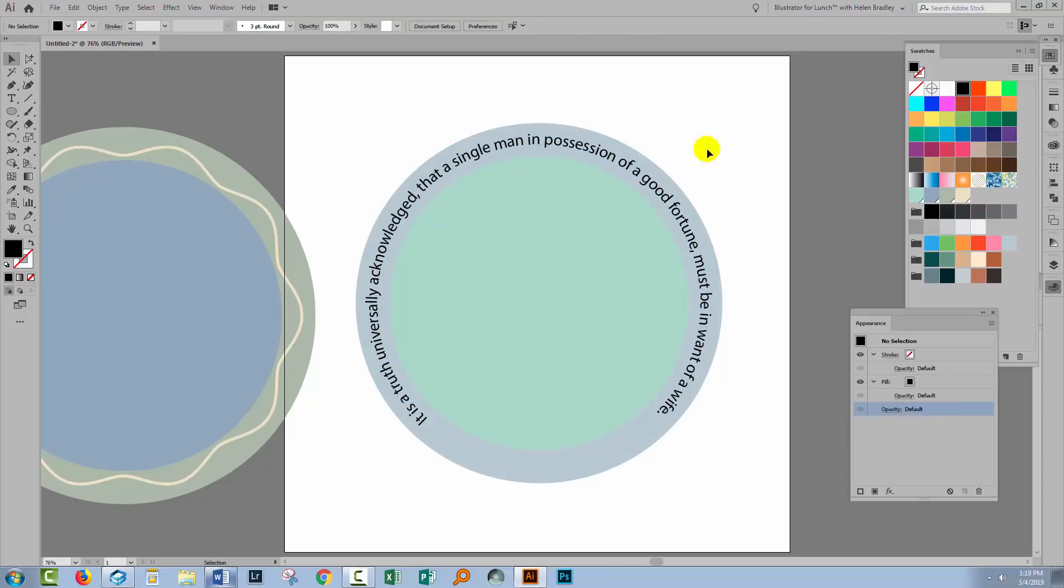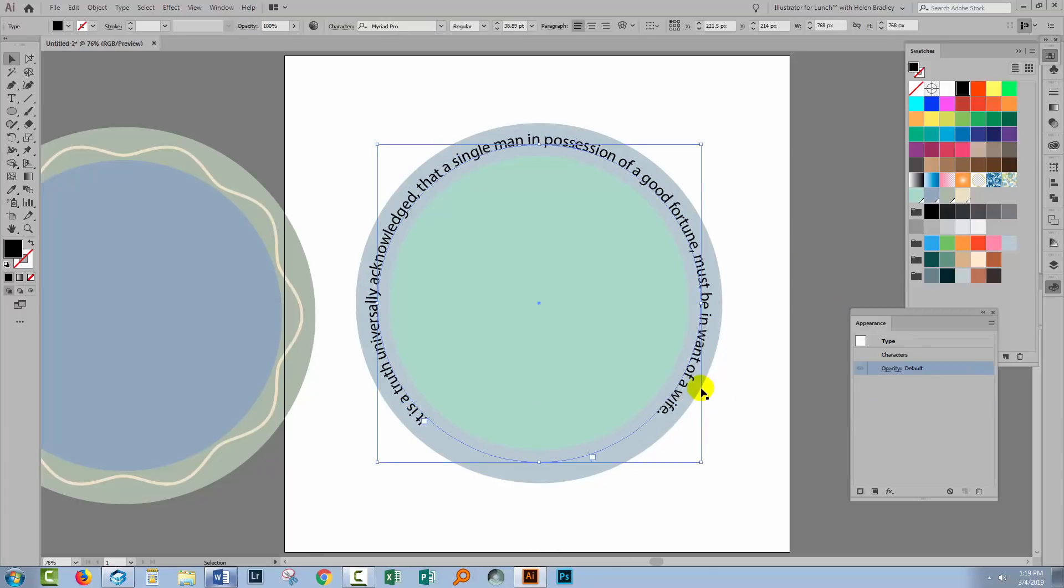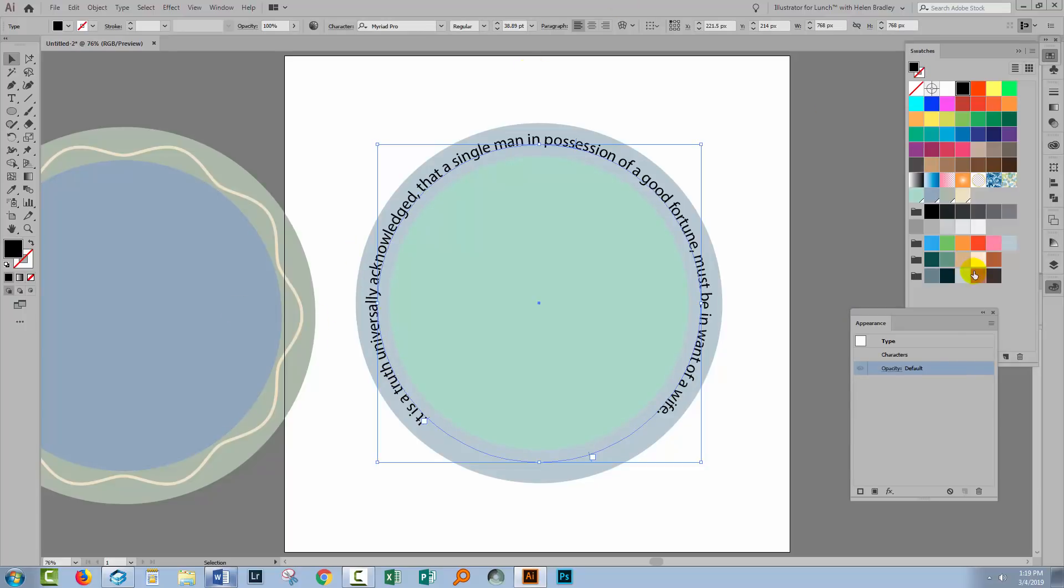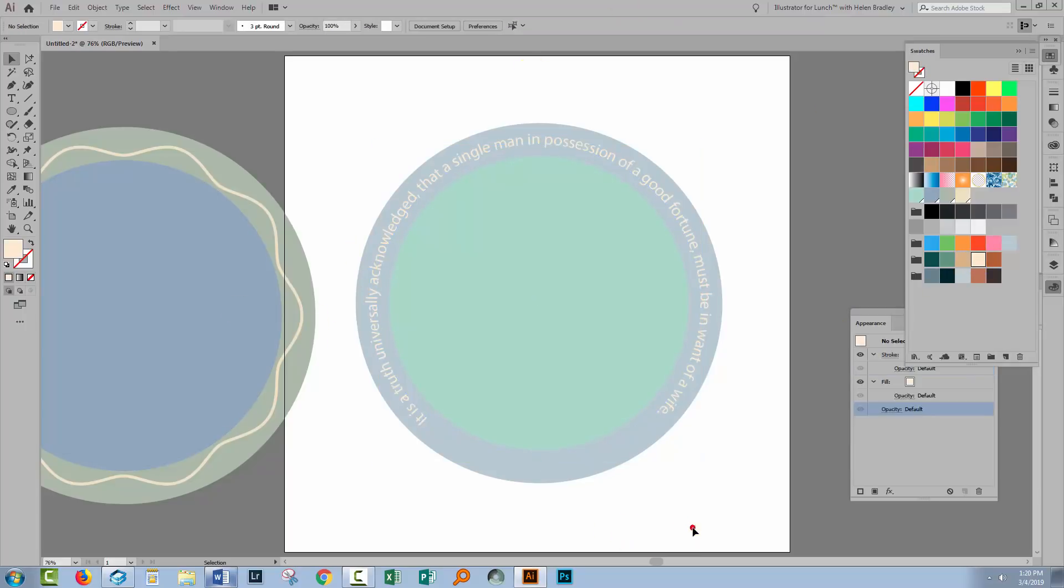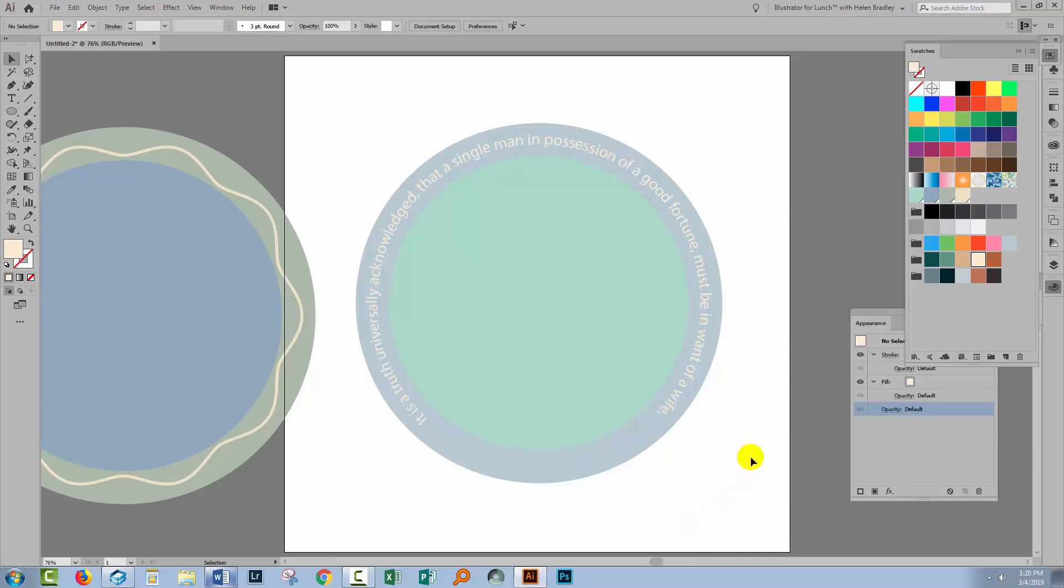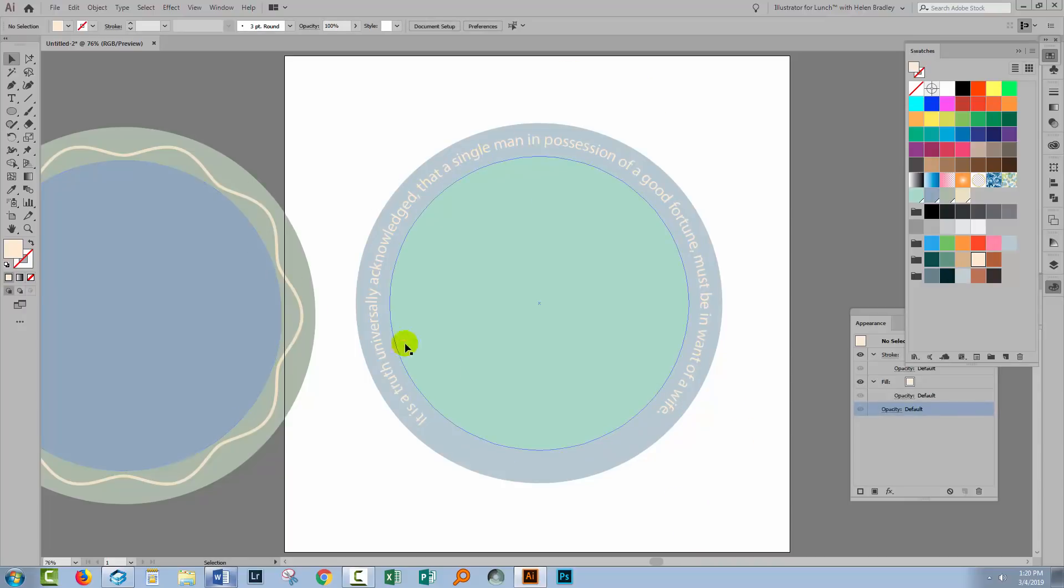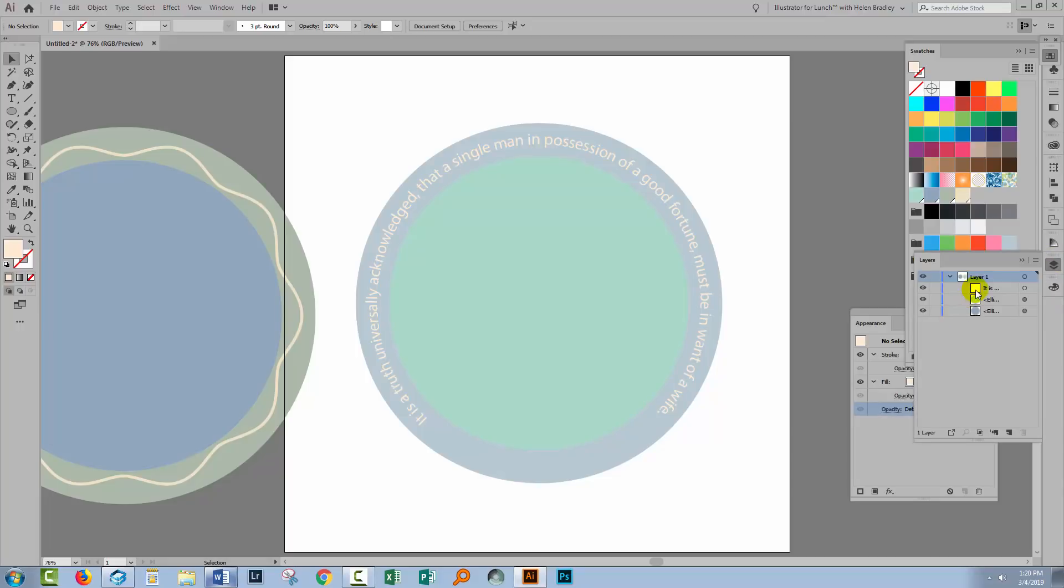So there we have our text around the circle and of course if we want to recolor it we can select the text and we can choose a different color for it. Now if what you want is not text on a circle but text on a zigzag let's see how we're going to do that.